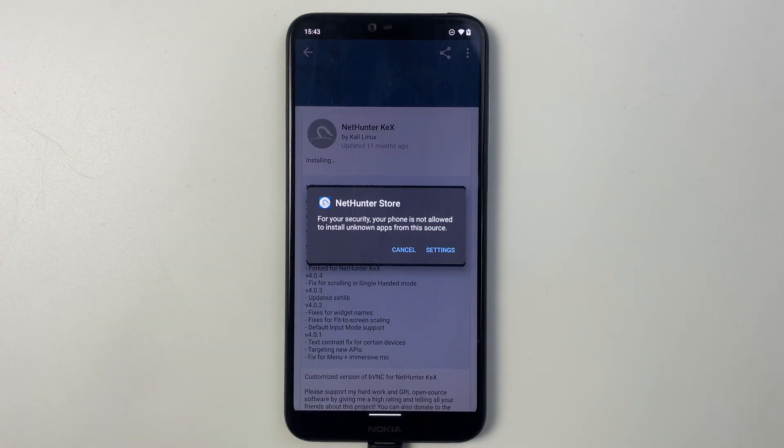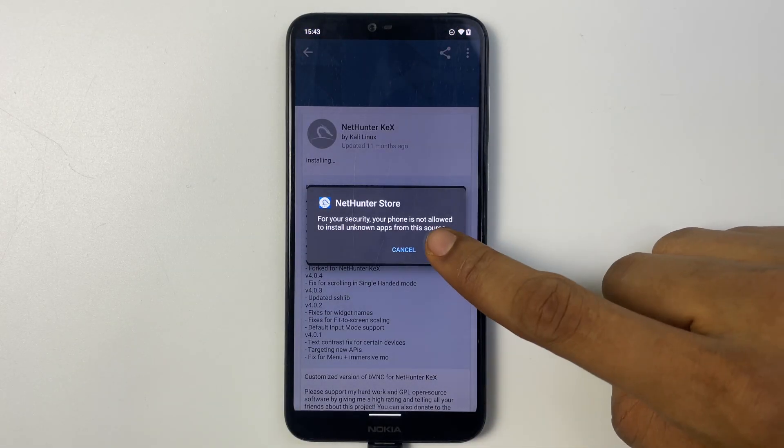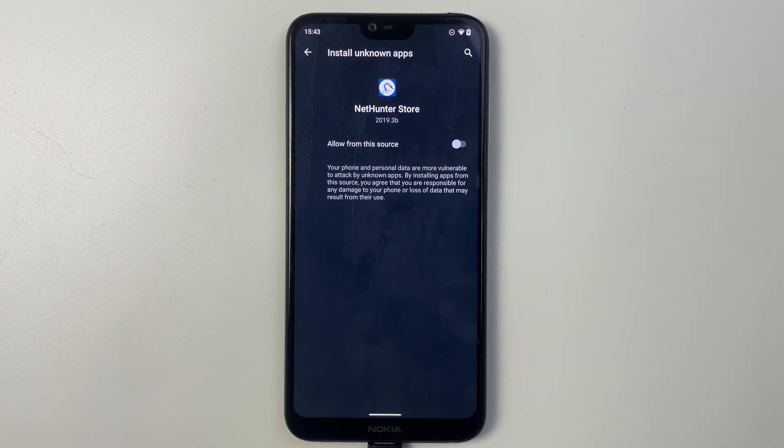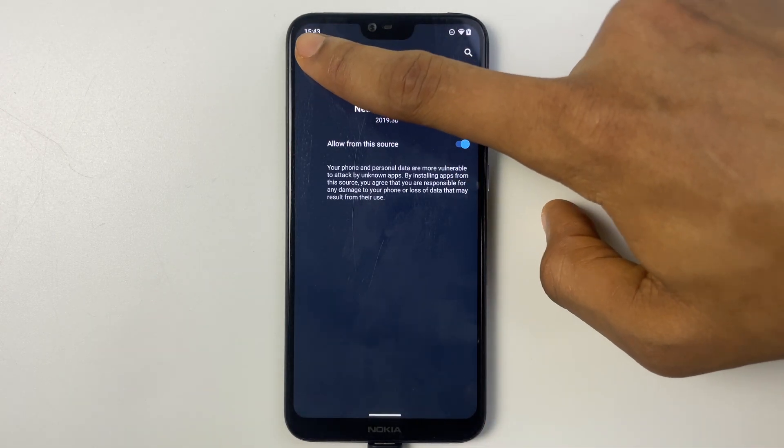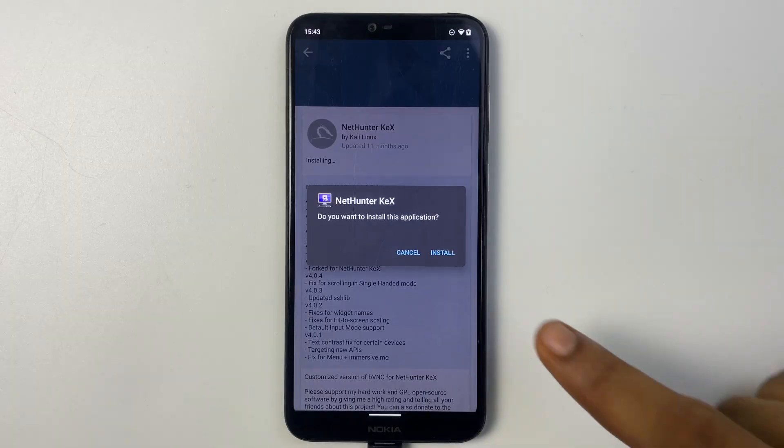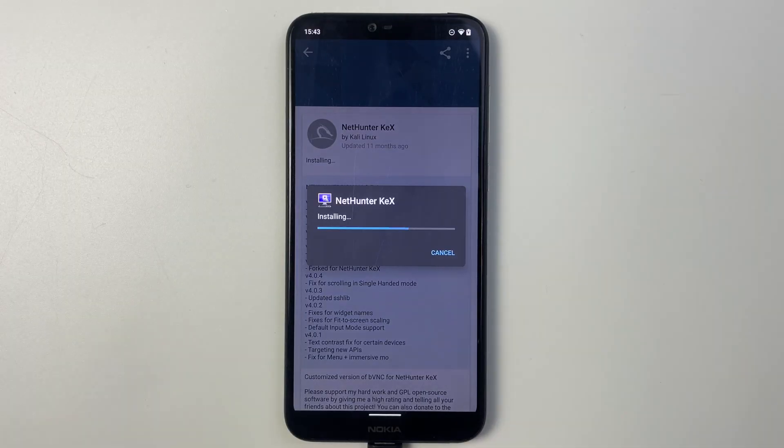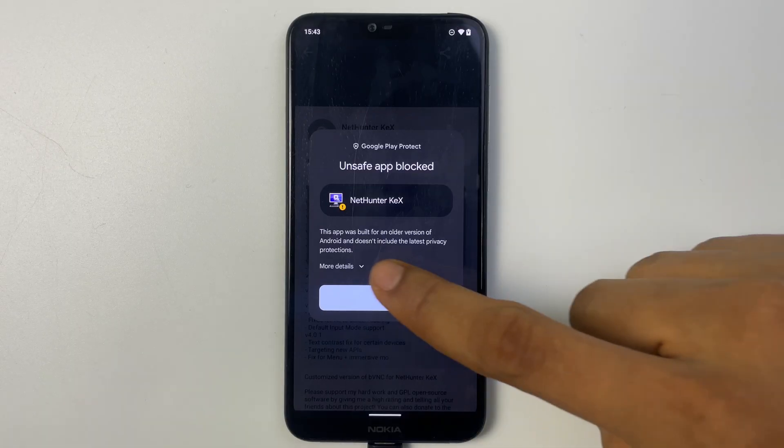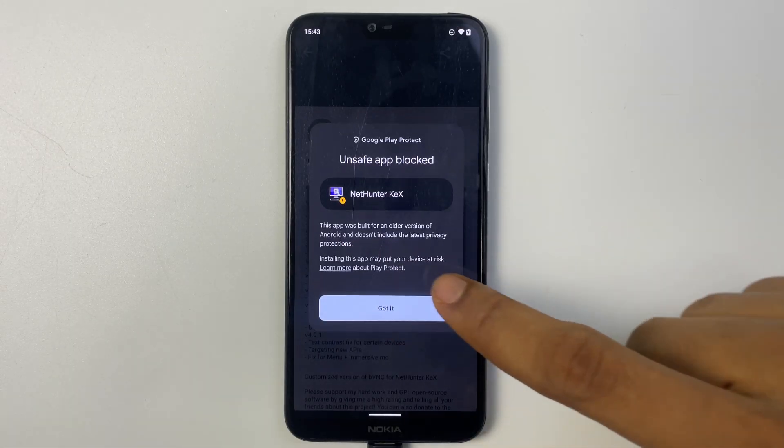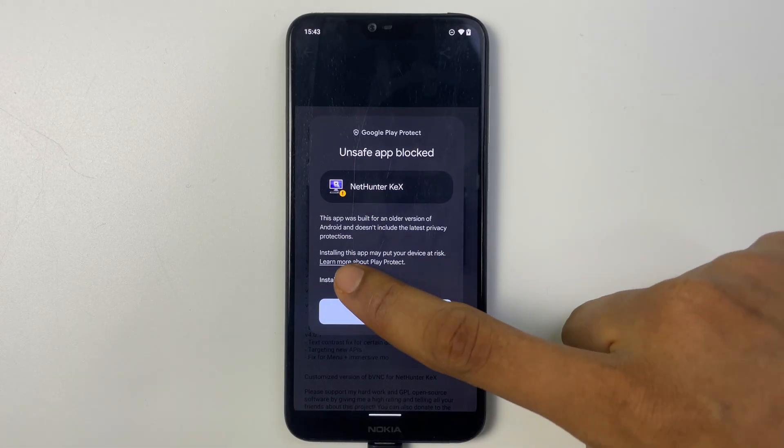If you get this prompt just go to your settings and allow from this source. Now we can install. More details and then install anyway.